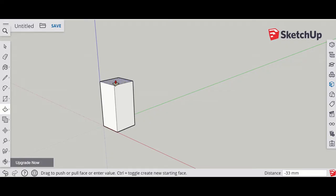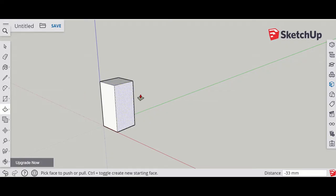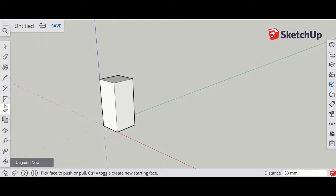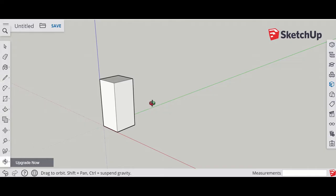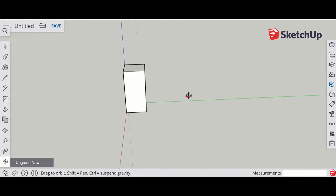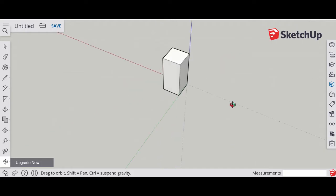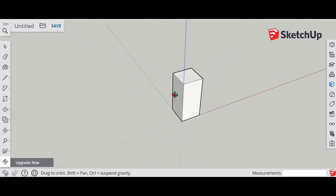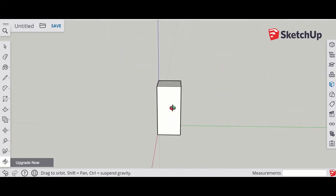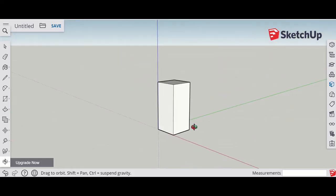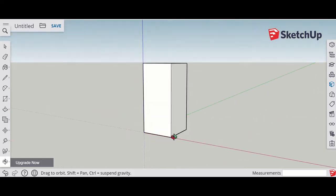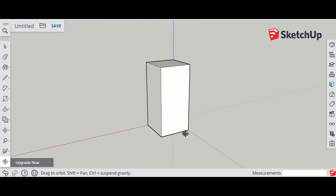I like that height now and I can again click on the orbit tool just to go around. We can start making the different parts of the chair.